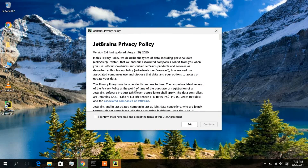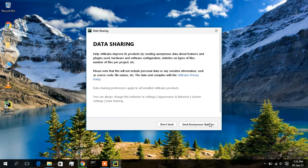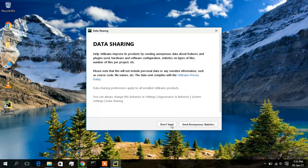PyCharm has now launched. I need to accept some terms and conditions, so I'll confirm that and click Continue. JetBrains is asking if you want to share your user statistics with them. I would not like to send my user statistics, so I'll click 'Don't Send'. If you want to share, you can click 'Send Anonymous Statistics'.